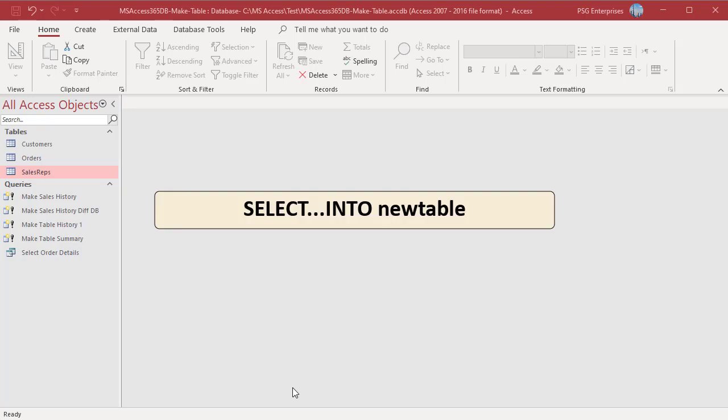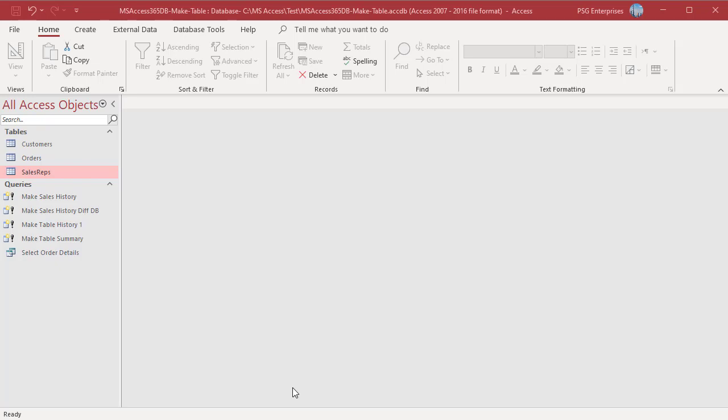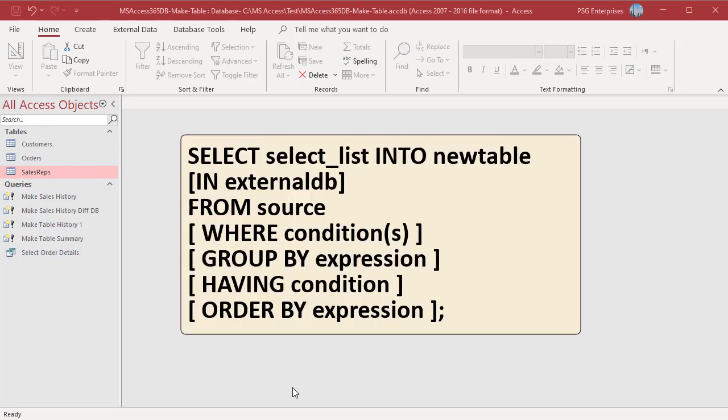Make table queries use the SELECT INTO new table statement. A SELECT INTO query creates a new table with the name specified in the new table clause. Here is the generic syntax to create a new table based on existing data using SELECT INTO.